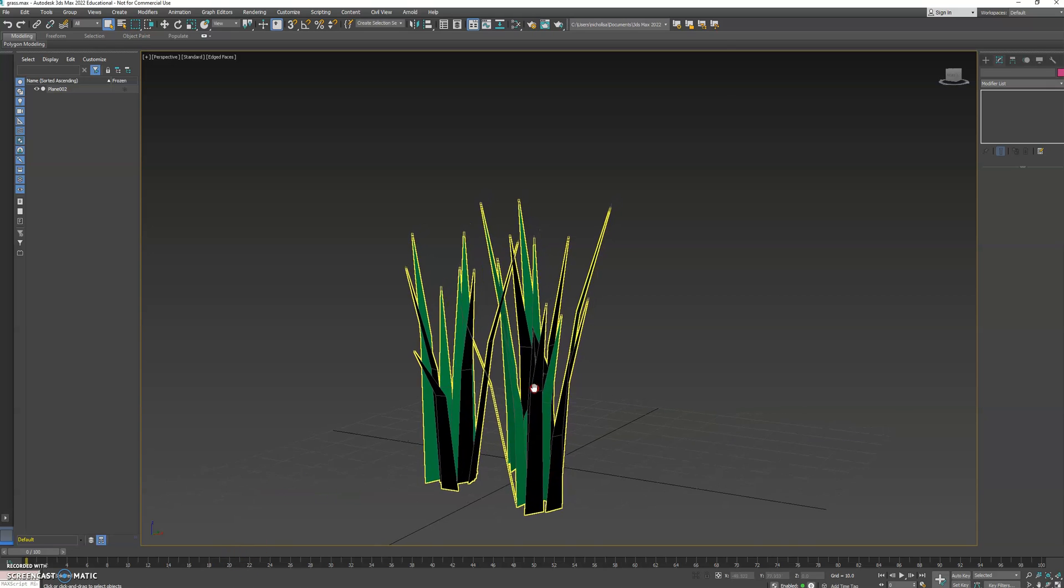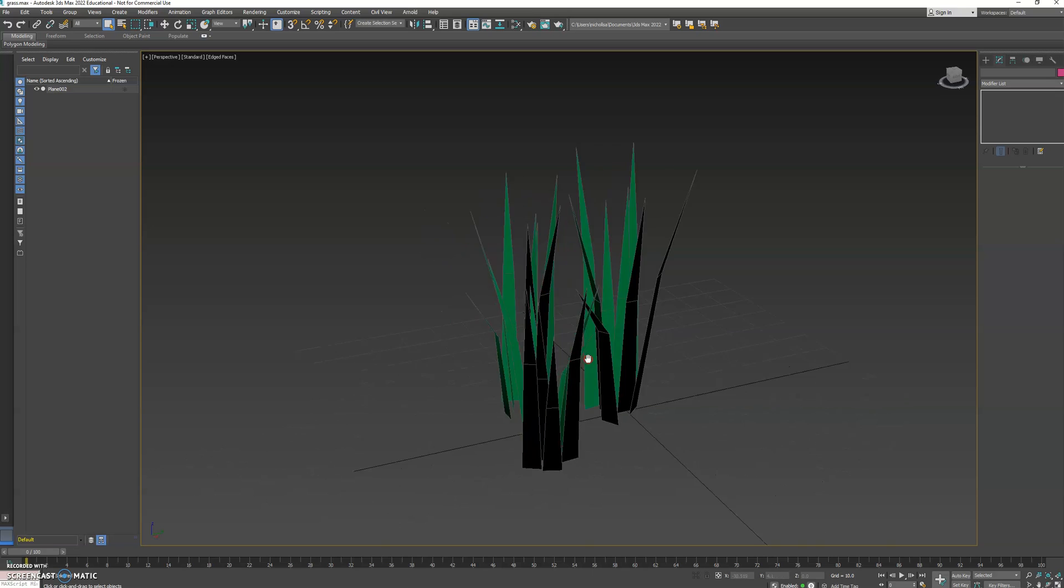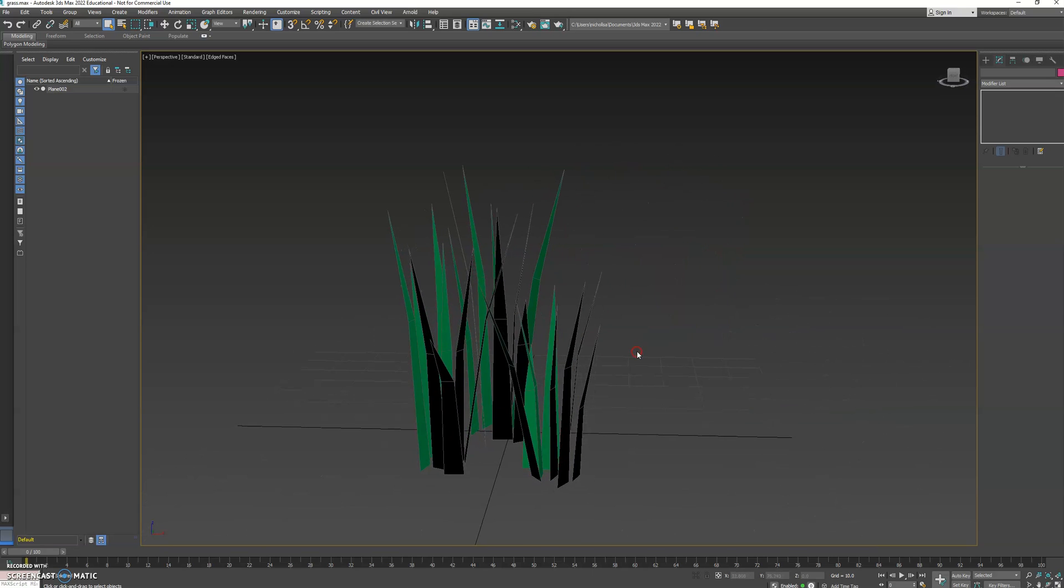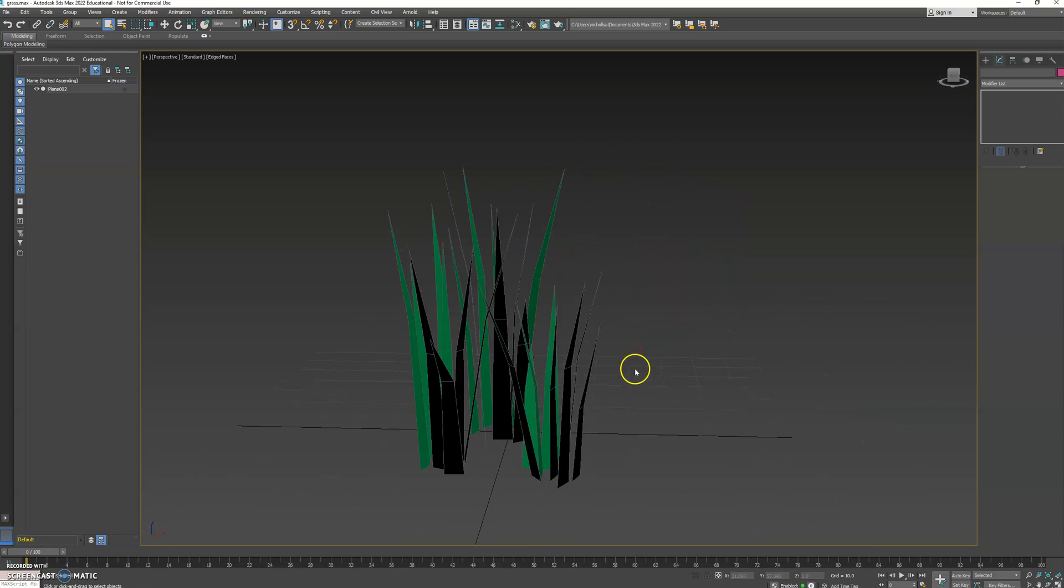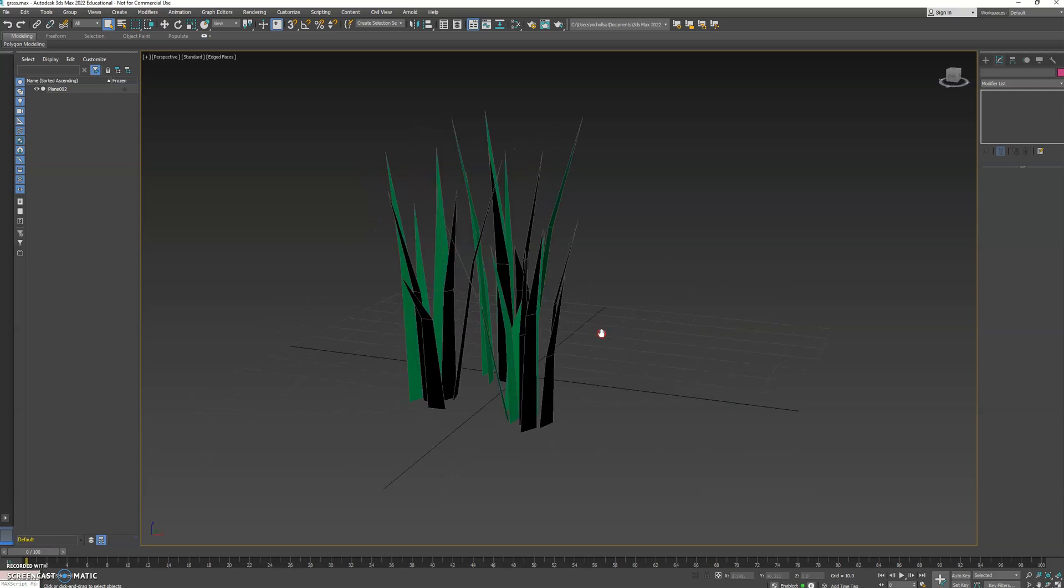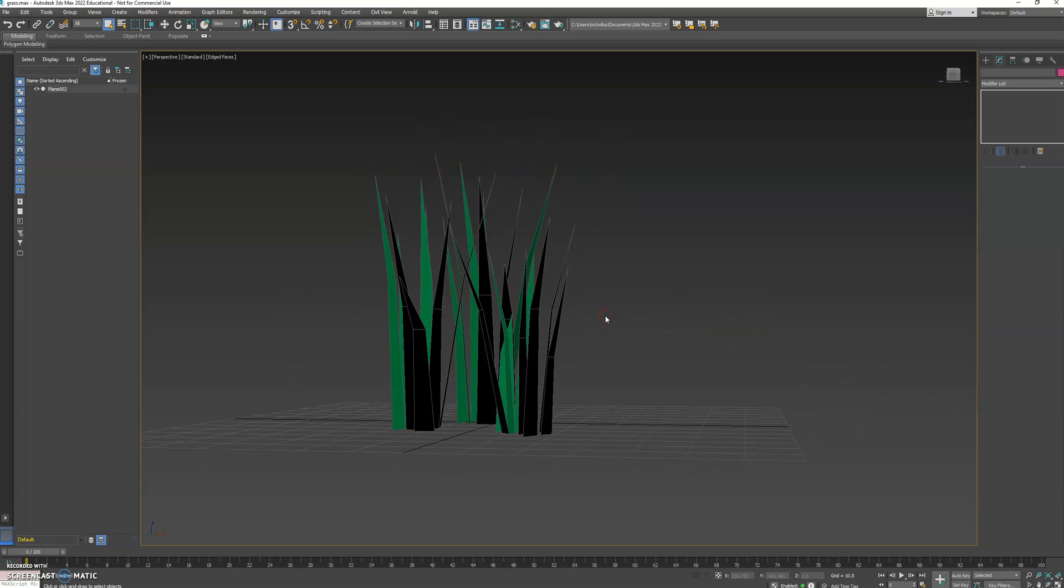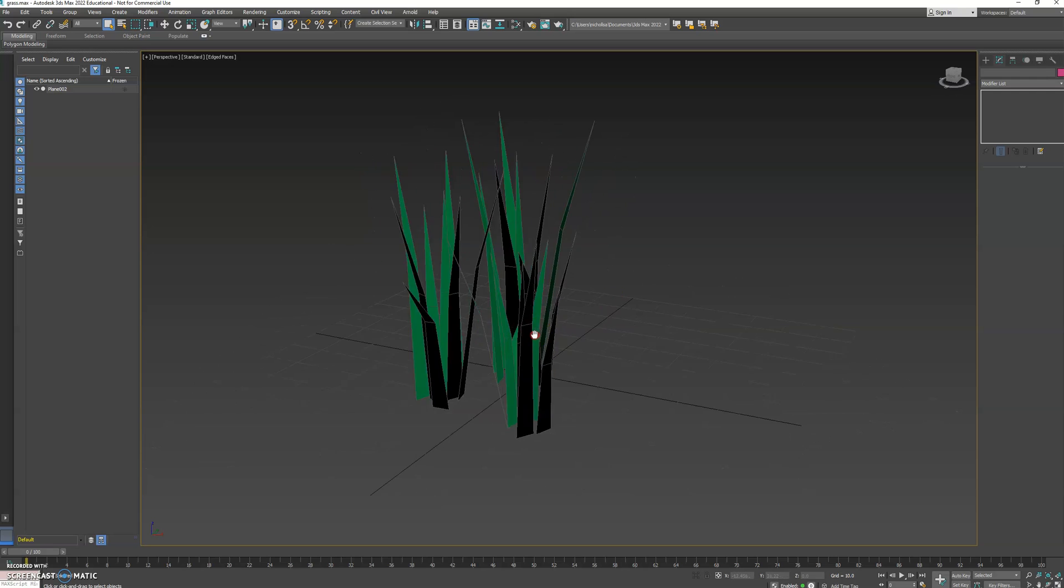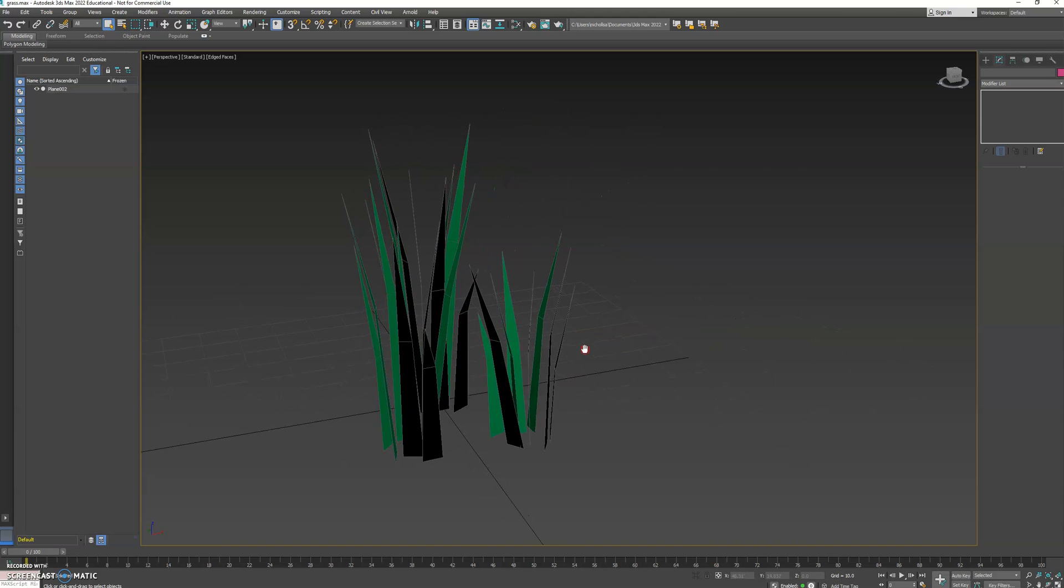Today we're going to look at foliage, things like grass and trees, and how you can add those onto a landscape really quickly and easily, and how you can create your own assets to create that with as well.